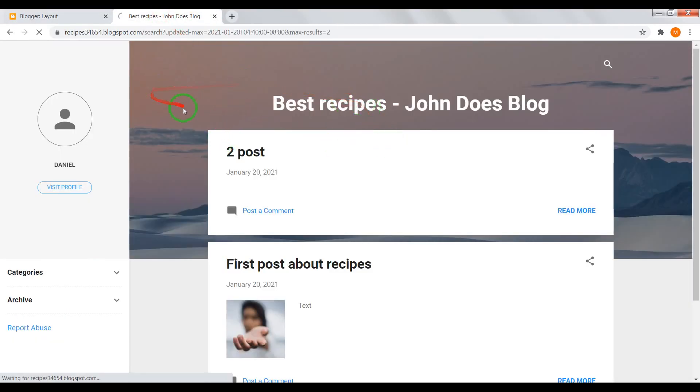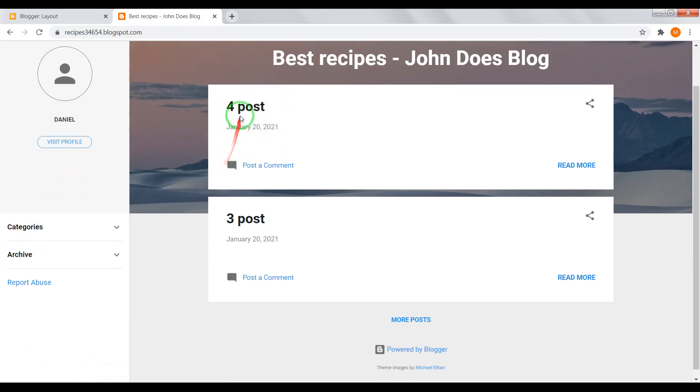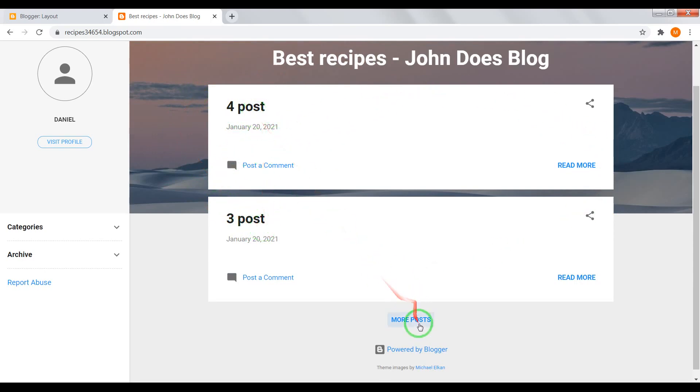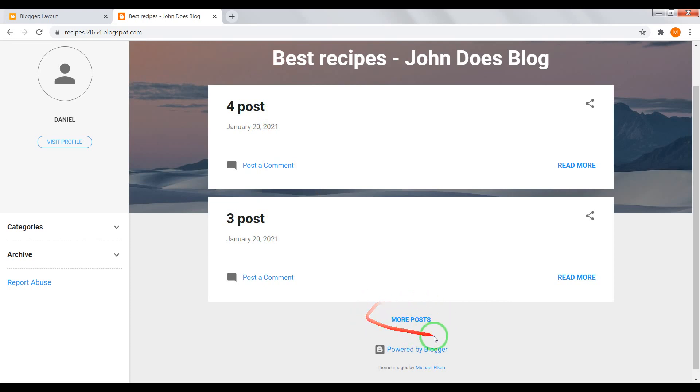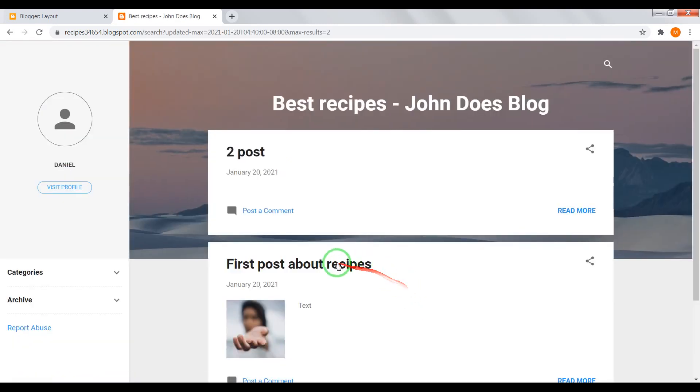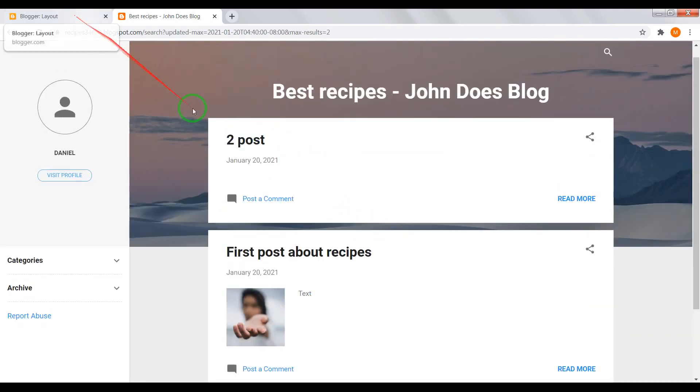Now go to home page. And now you'll see only third and fourth post. And at the bottom of your blog appear a button more posts. If you click on it, you'll see first and second post. Let's move on.